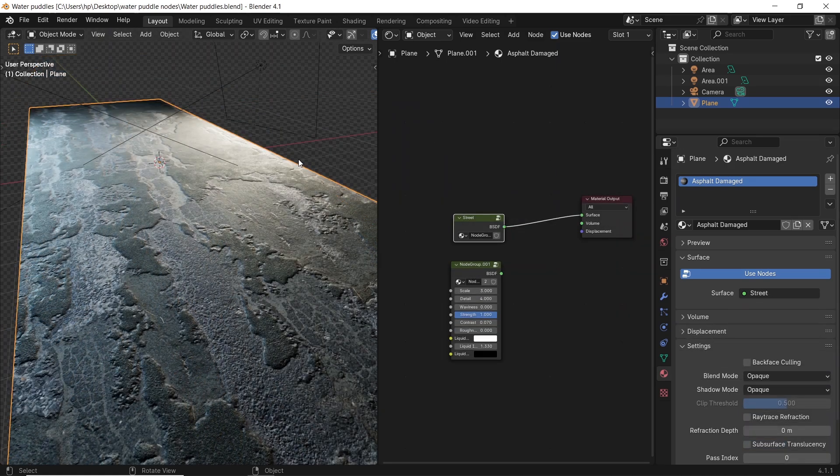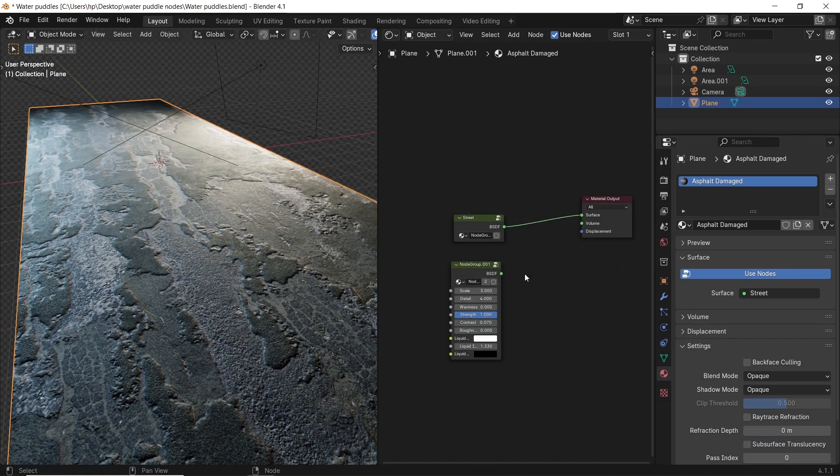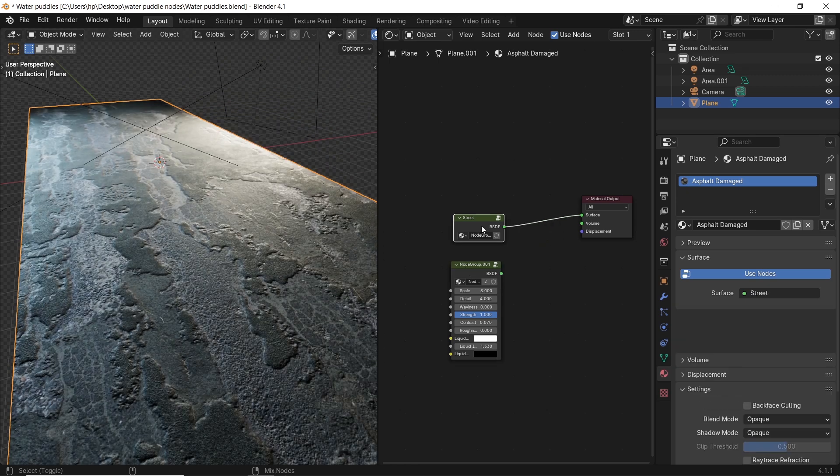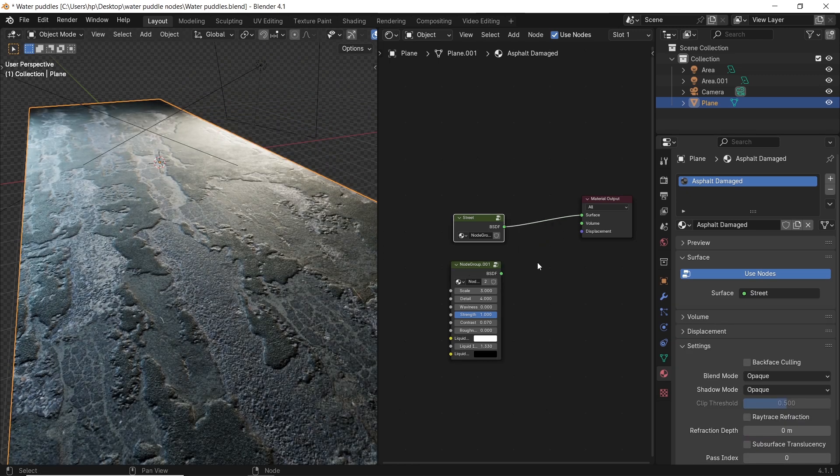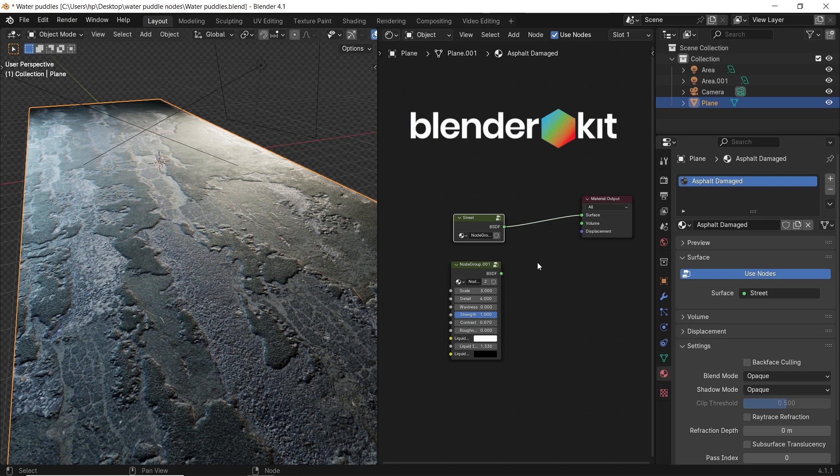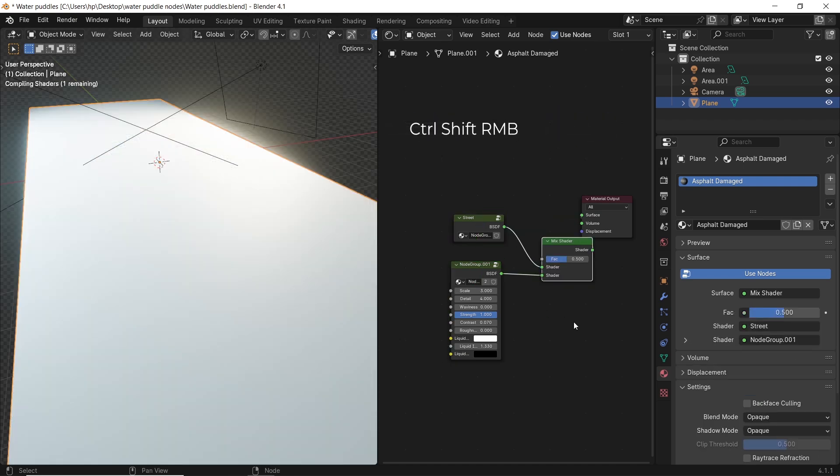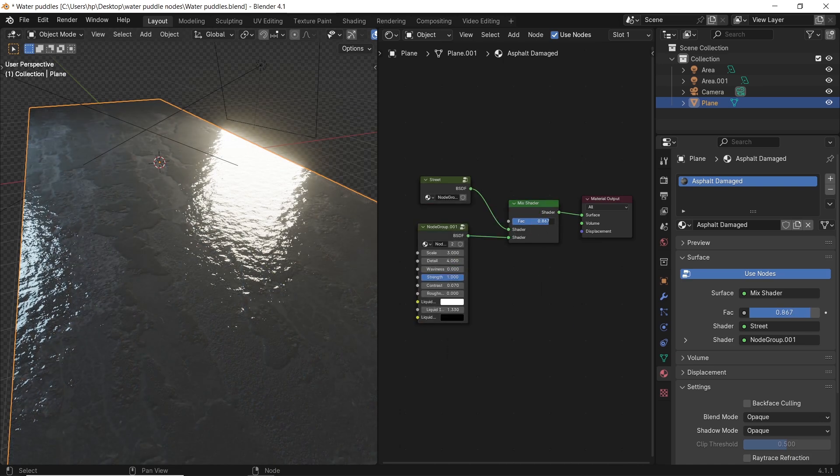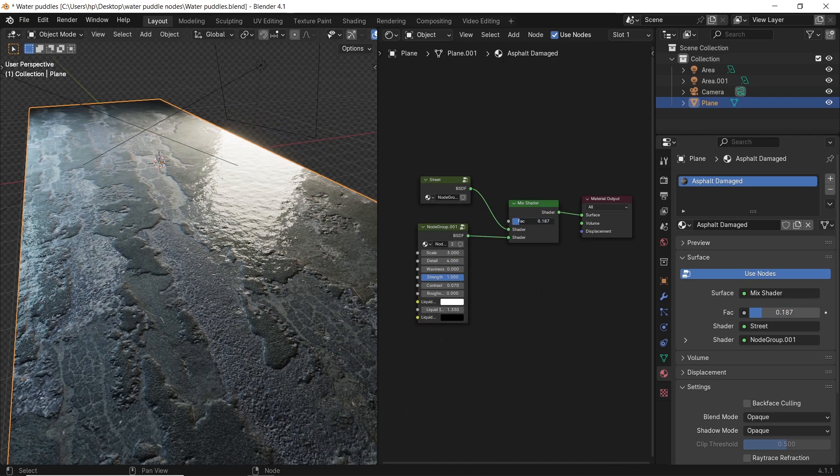I have here two materials. One is the road, the other is water, and you can replace water with a simple glossy node, or get those ones from the kit library. They are free of charge. Now we need to mix those, so add a mix shader to this, and the factor should control the switch between the road and water materials.